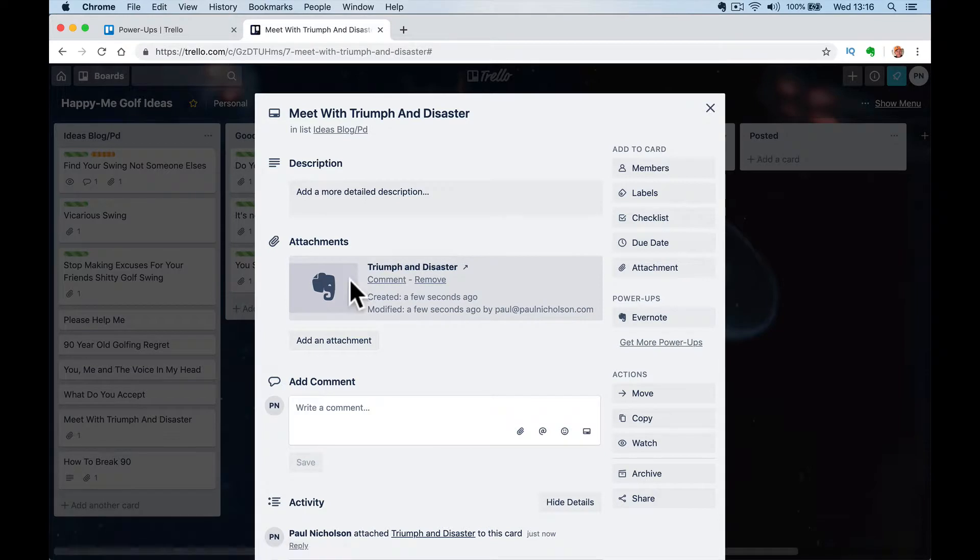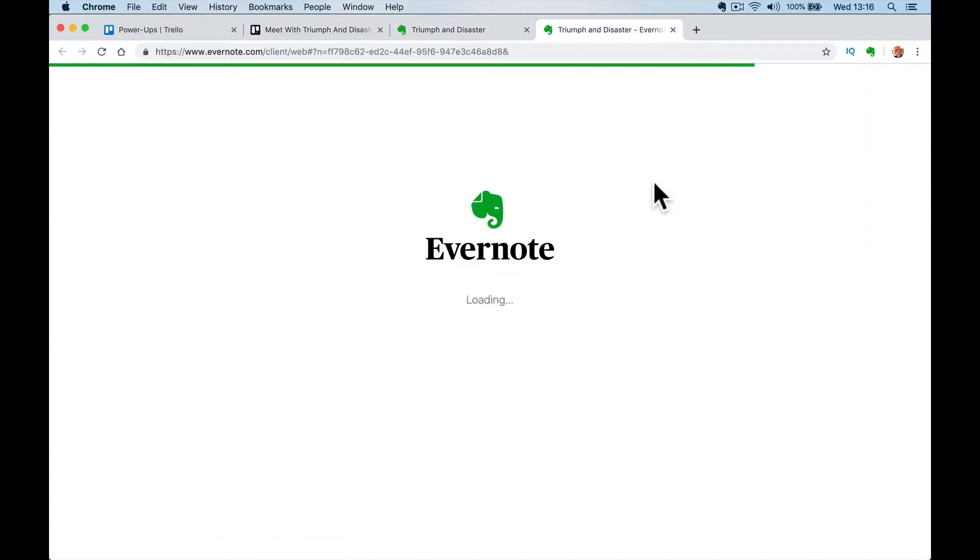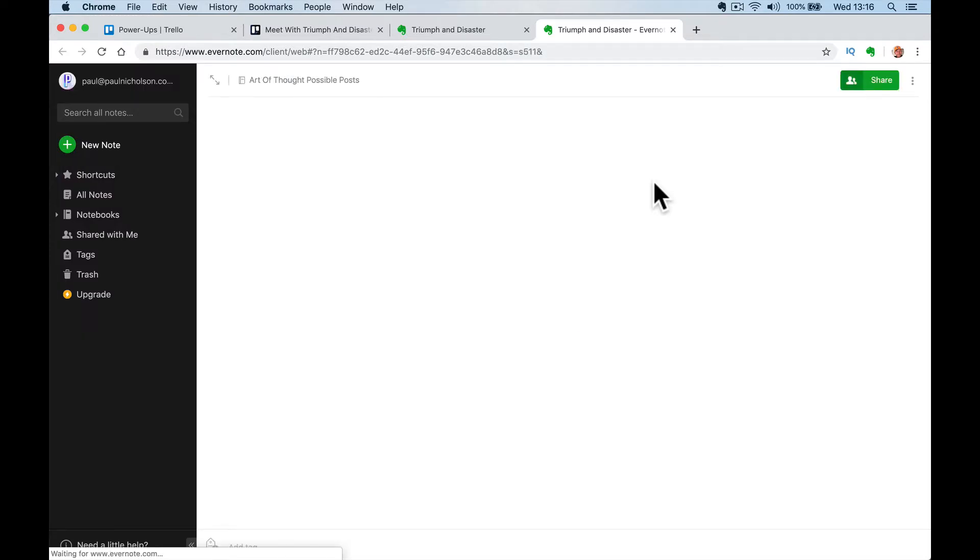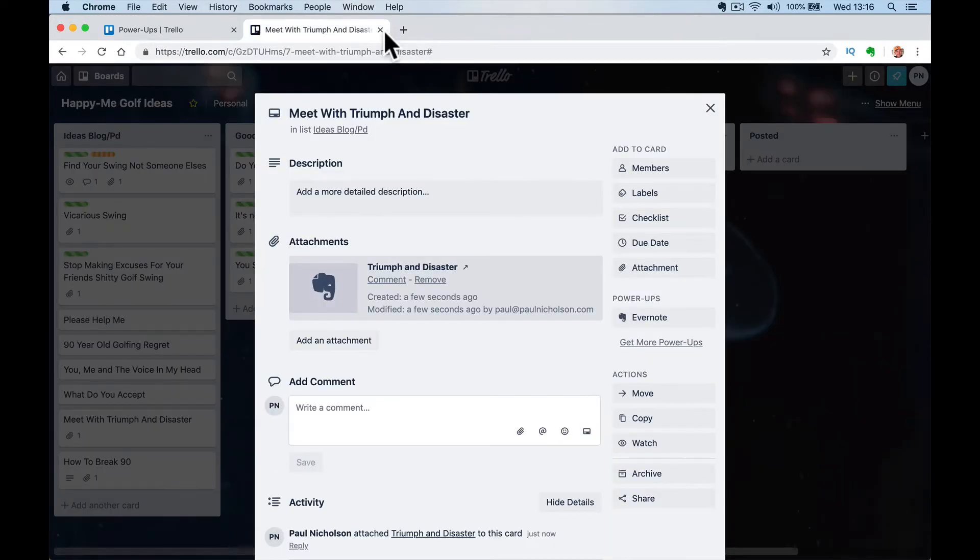So I search it and I've attached that note. And I can obviously open it up, open it up here and edit it as I want. So how do we connect it?